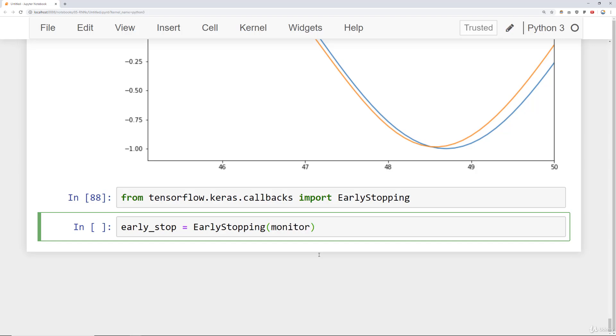In our case we're also going to monitor that validation loss. And we can decide on a patience, basically how many epochs are you going to keep waiting until this early stop actually takes effect.